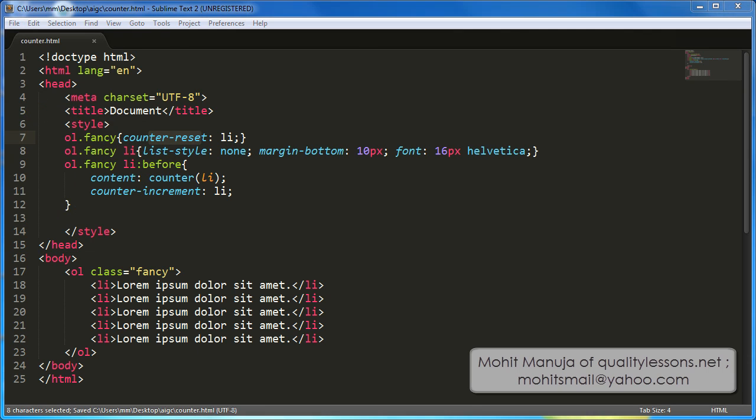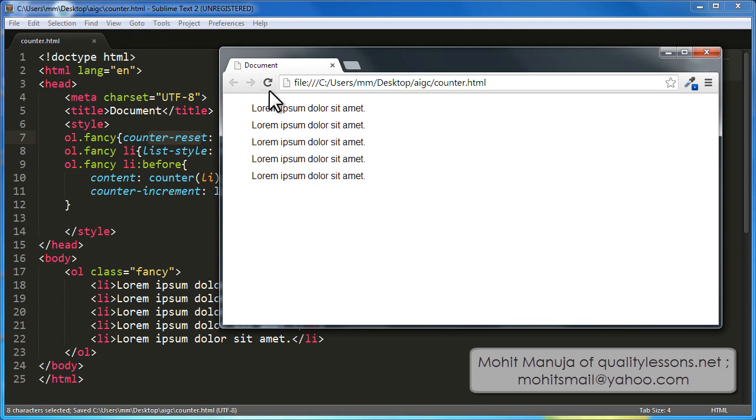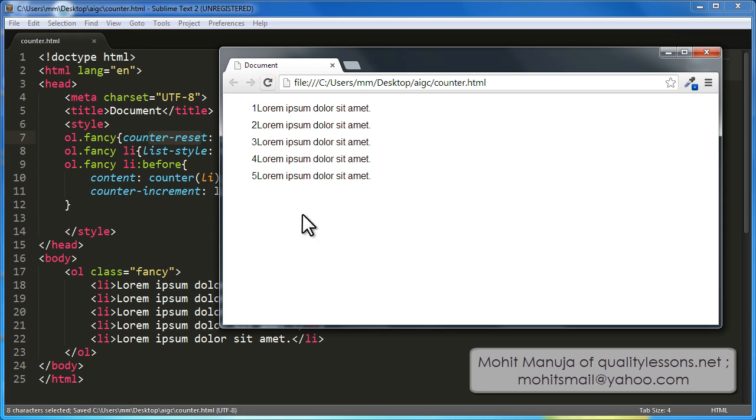And quite appropriately and expectedly, I just have those numbers 1, 2, 3, 4 and 5 appearing before the list items, righto.